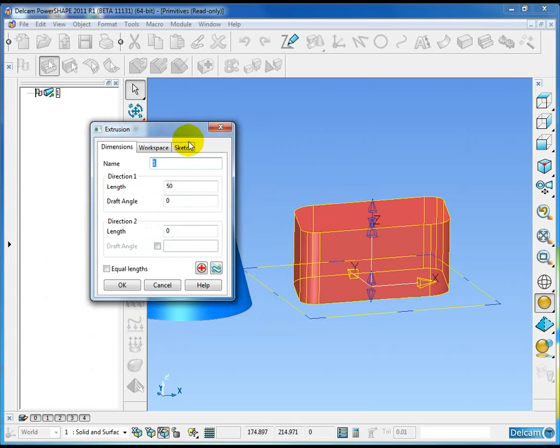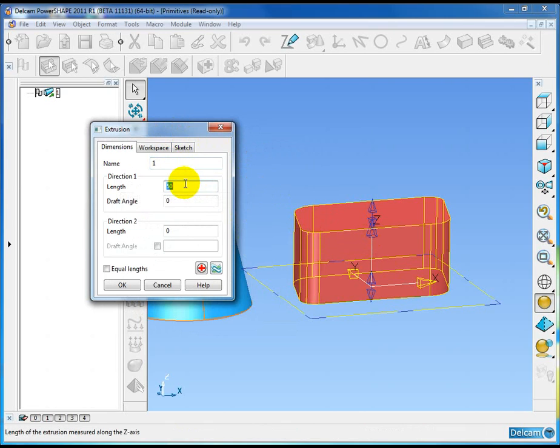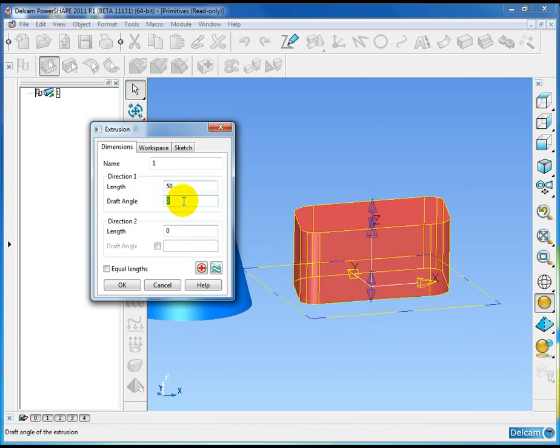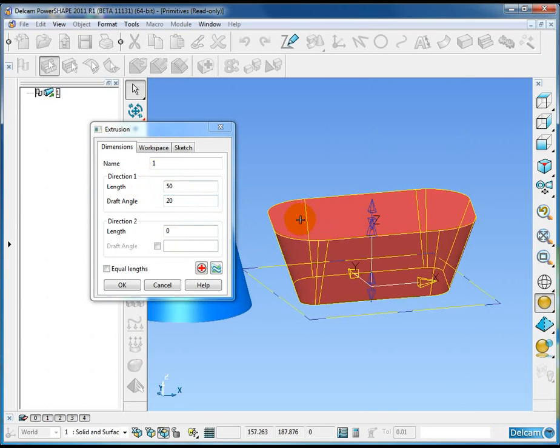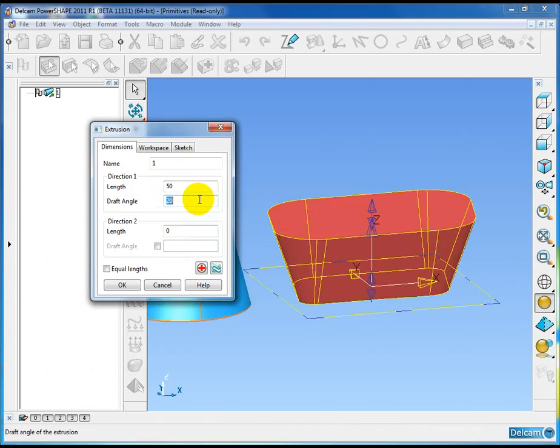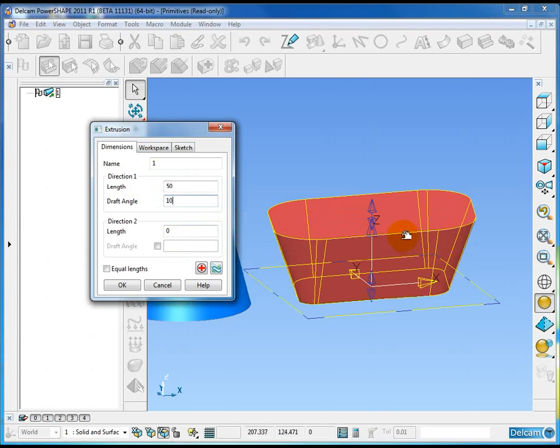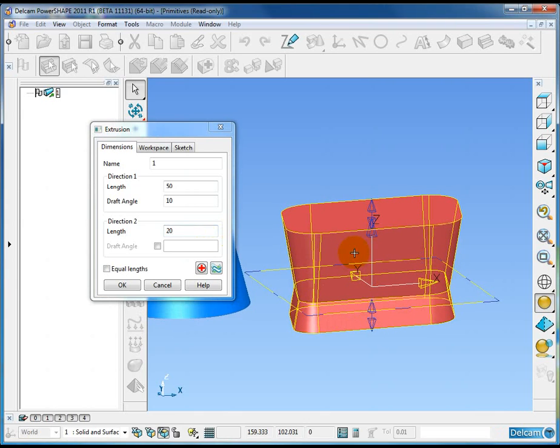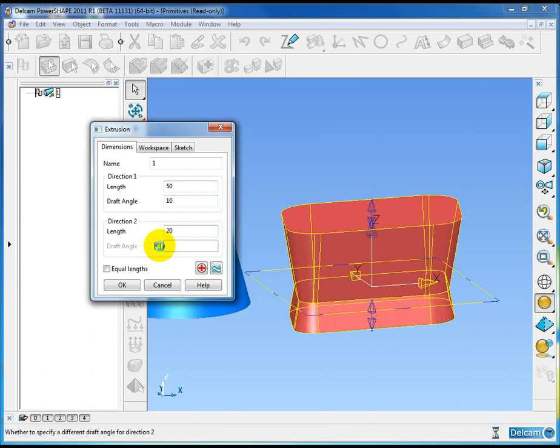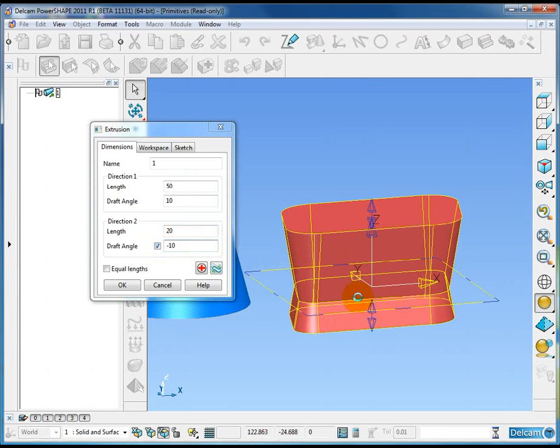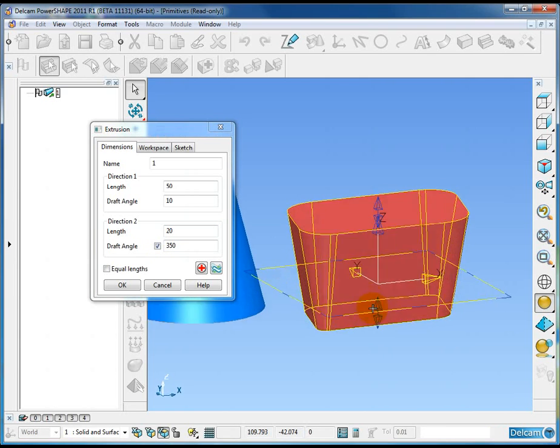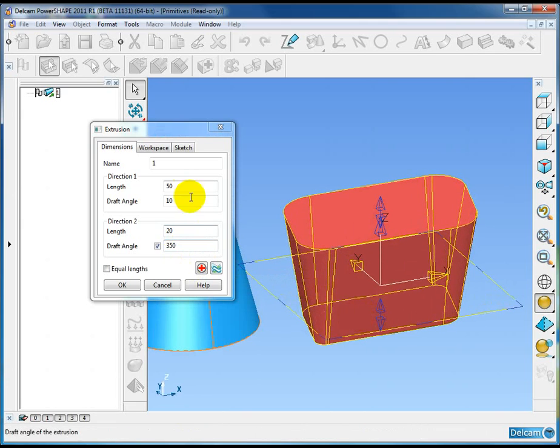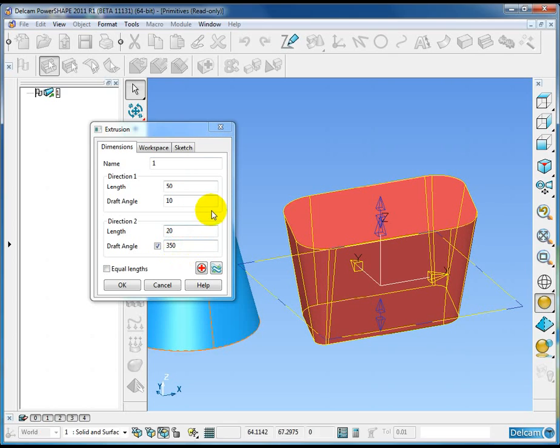Now extrusions have changed very slightly in that we now have length and draft angle for direction 1 and length and draft angle for direction 2. So if we set the top draft angle to be 10 degrees, I'll set the length underneath to be 20, but I'm going to activate the separate draft angle and set that to be minus 10. So again, a new option to specify a separate draft angle for the negative direction.